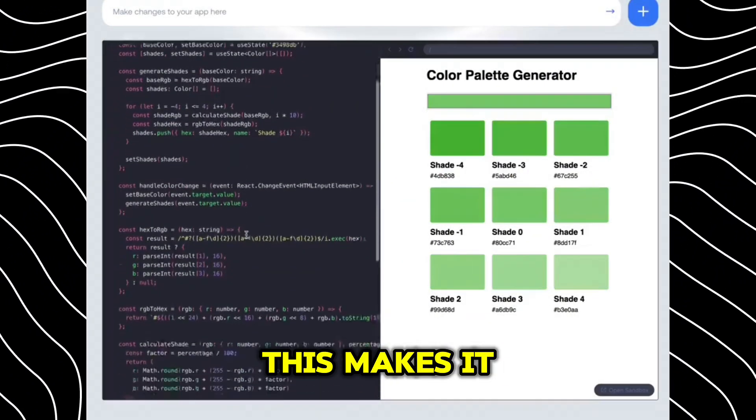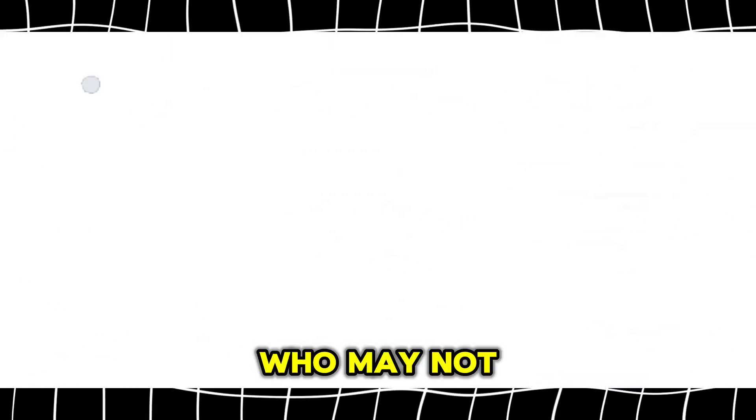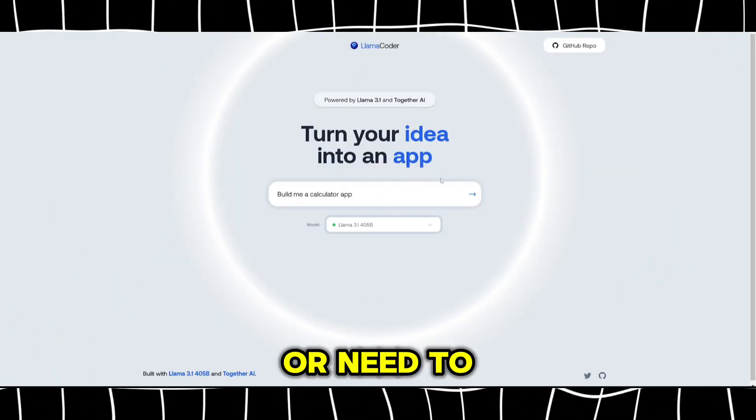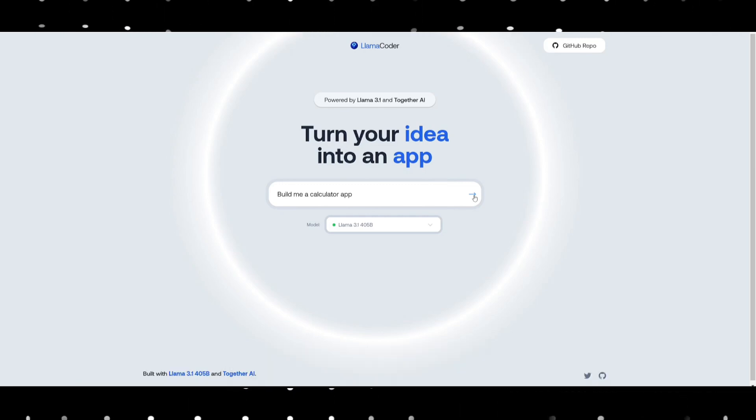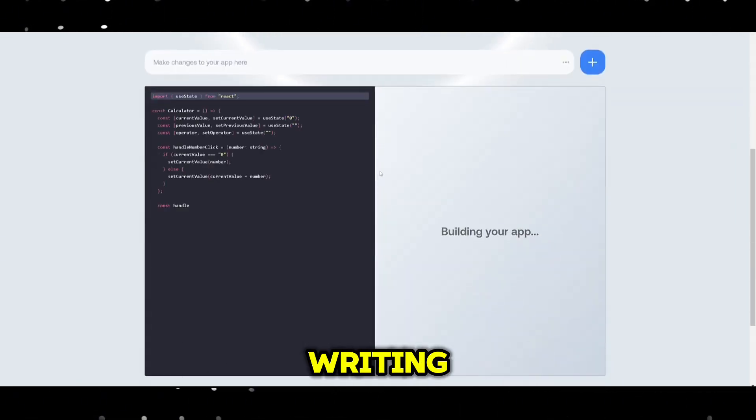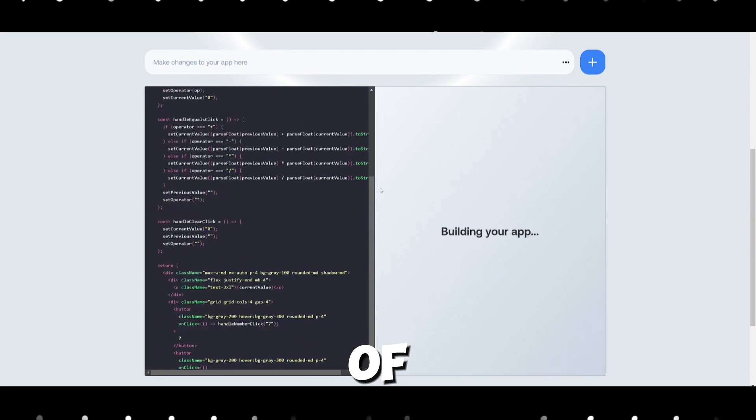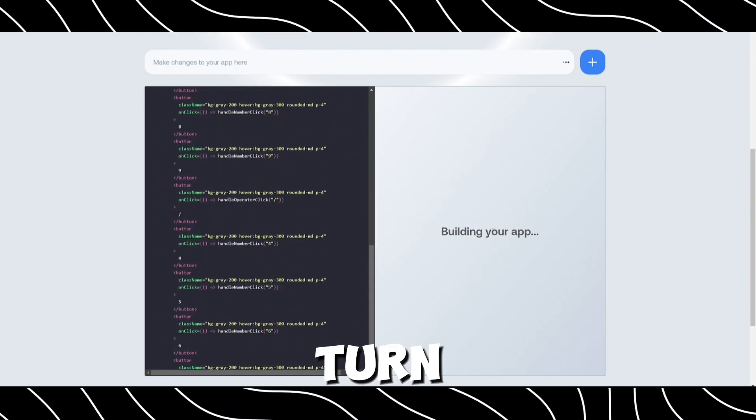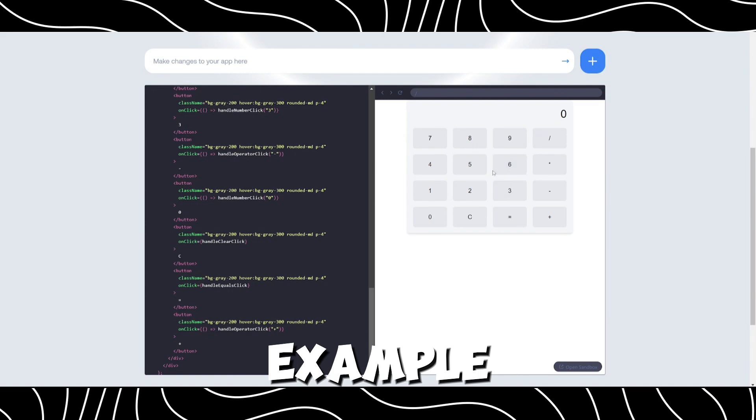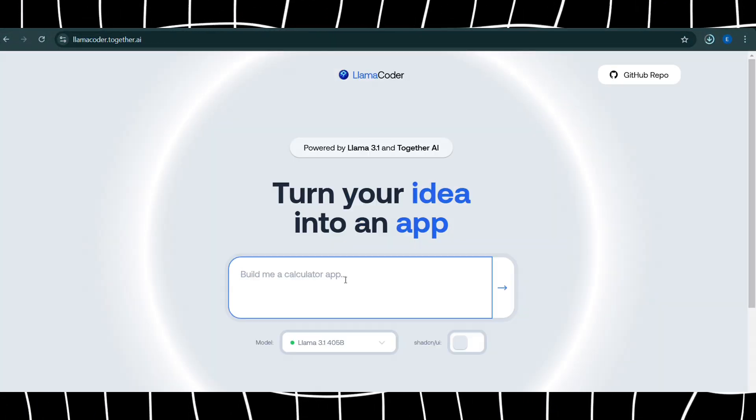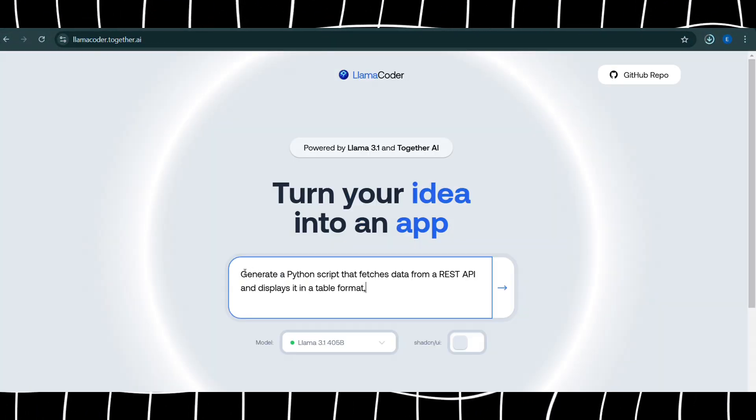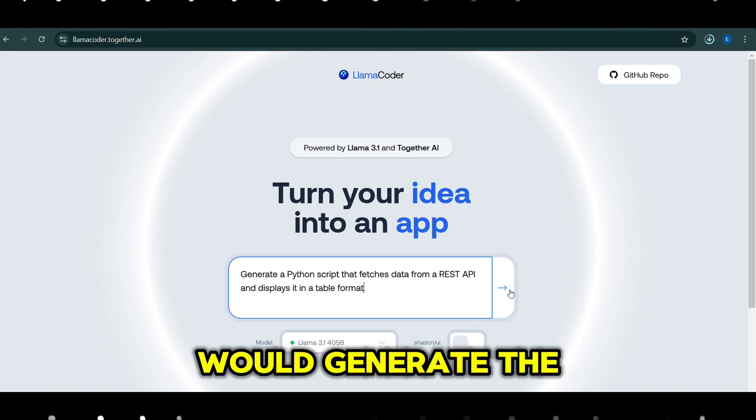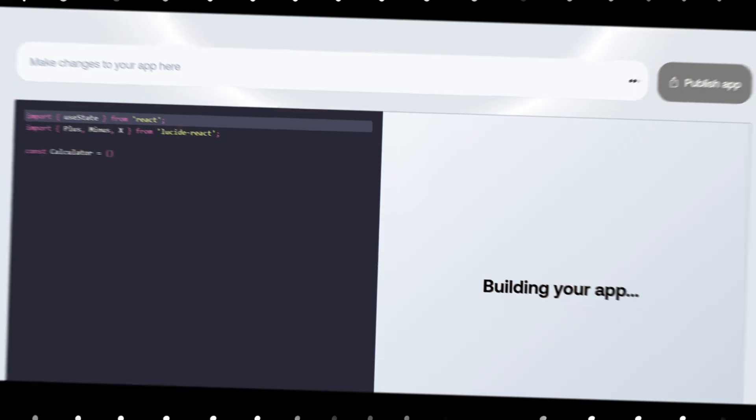This makes it especially useful for developers who may not be familiar with certain programming languages or need to quickly prototype applications, saving them from the complexity of writing code manually. The real magic of Llama Coder lies in its ability to turn vague ideas into functional code. For example, a developer could ask, generate a Python script that fetches data from a REST API and displays it in a table format.